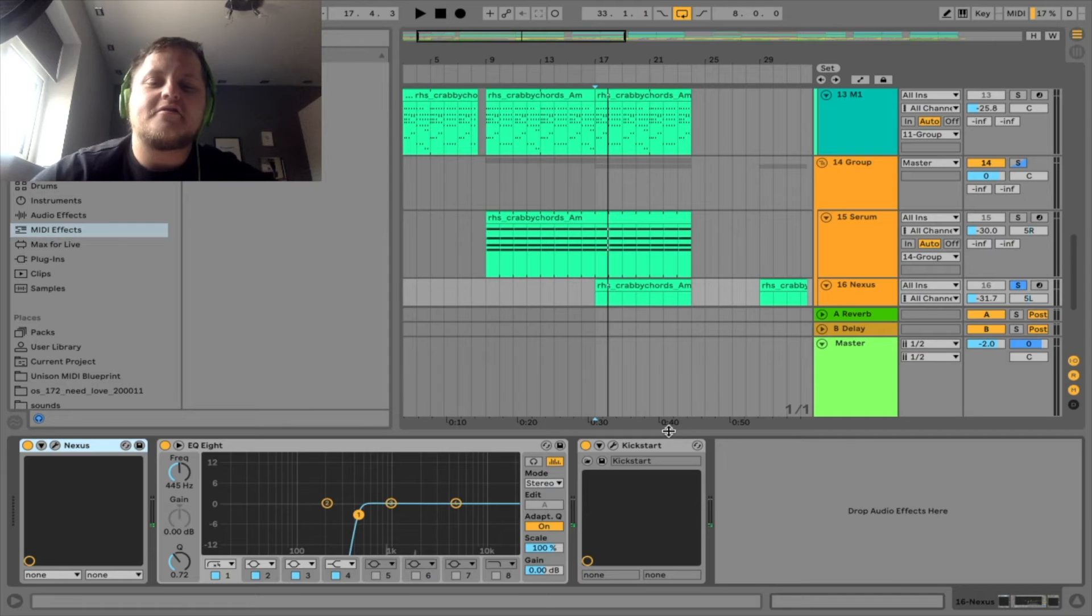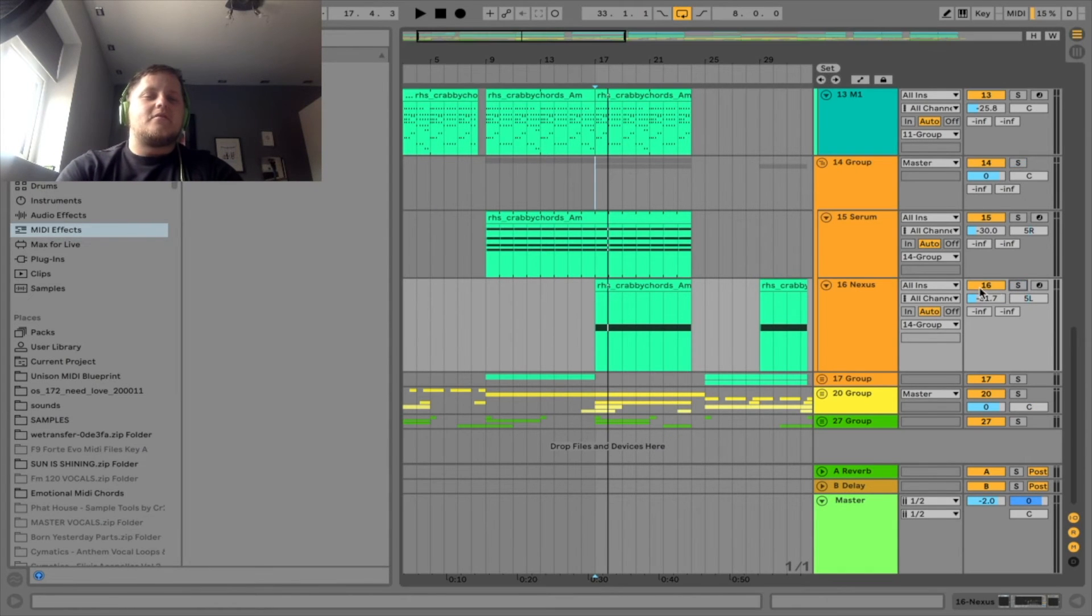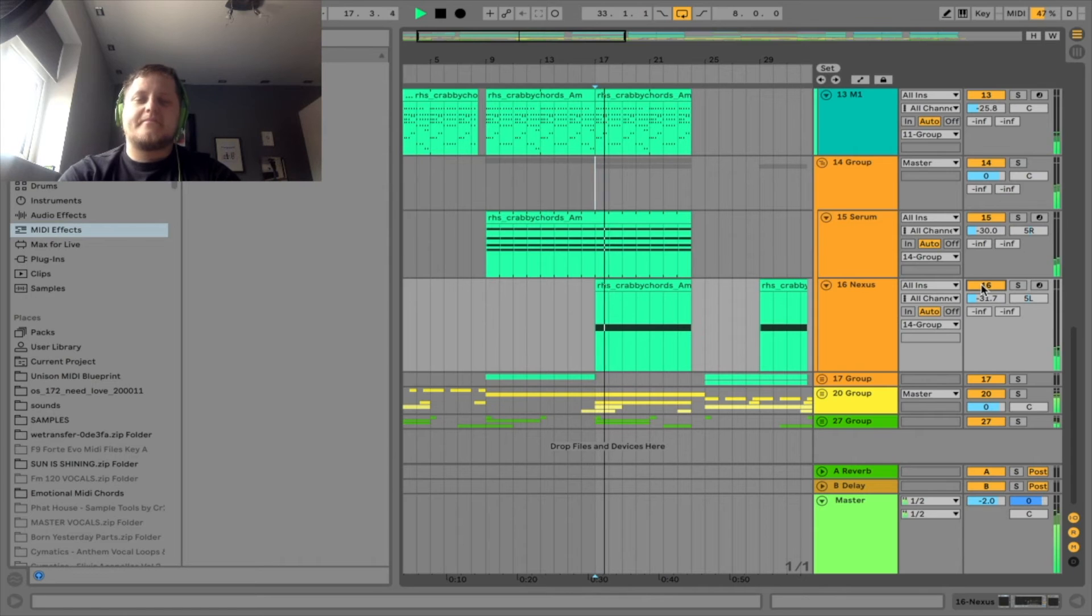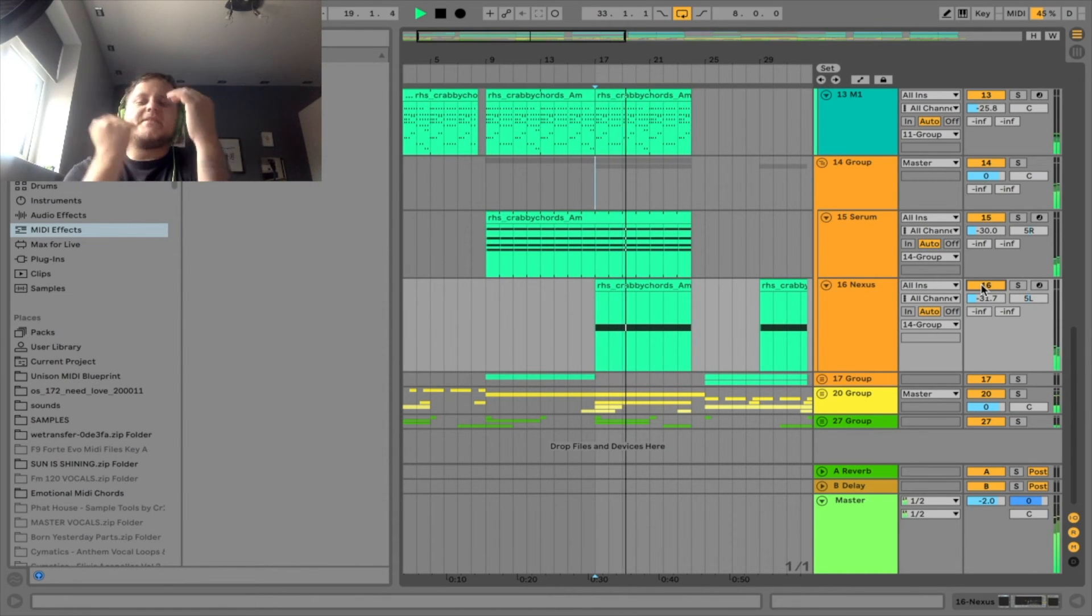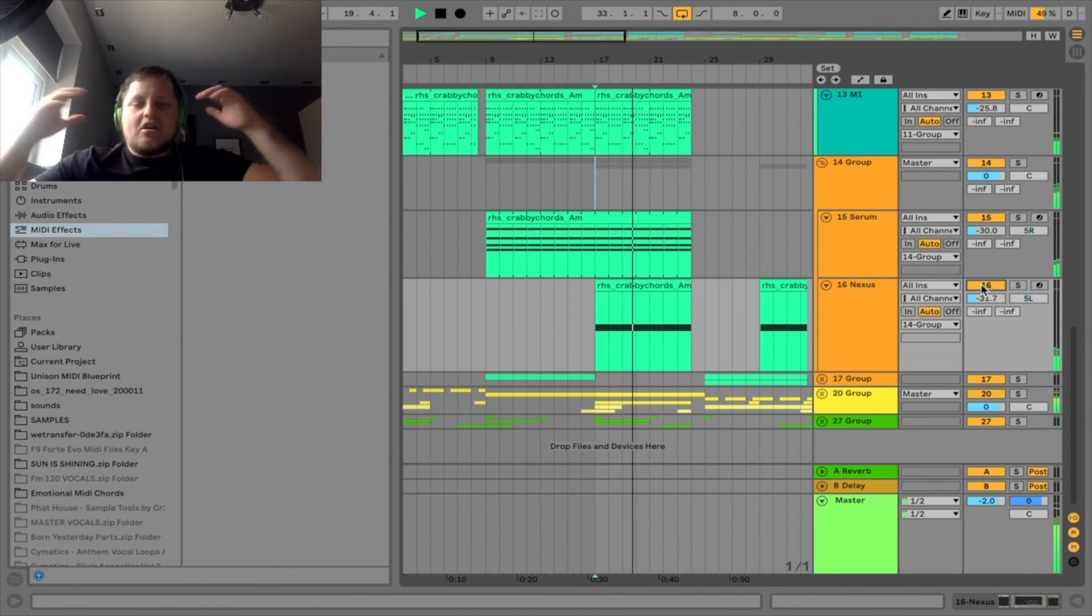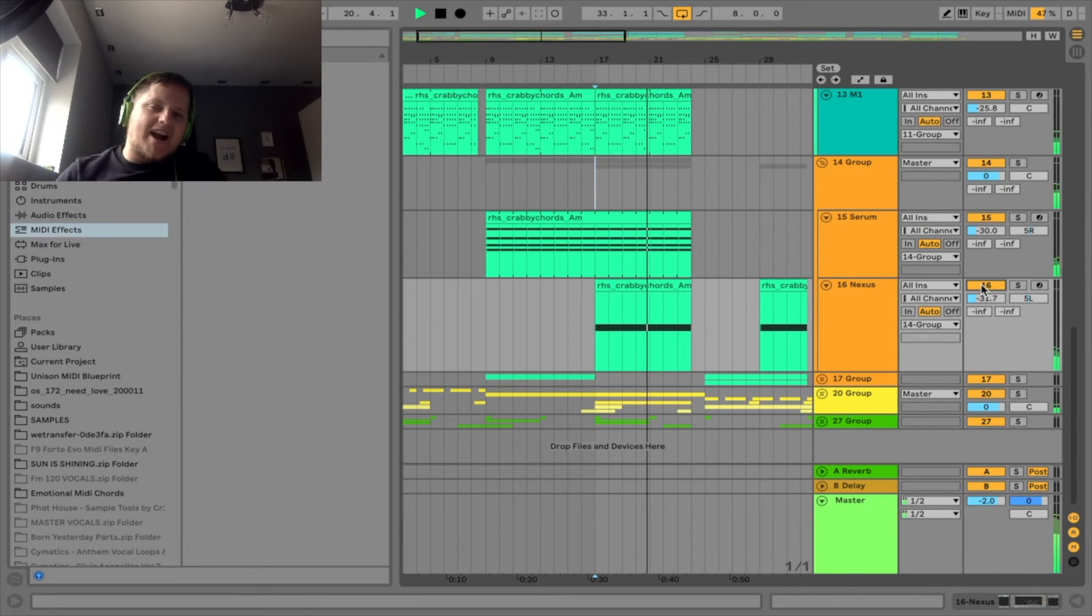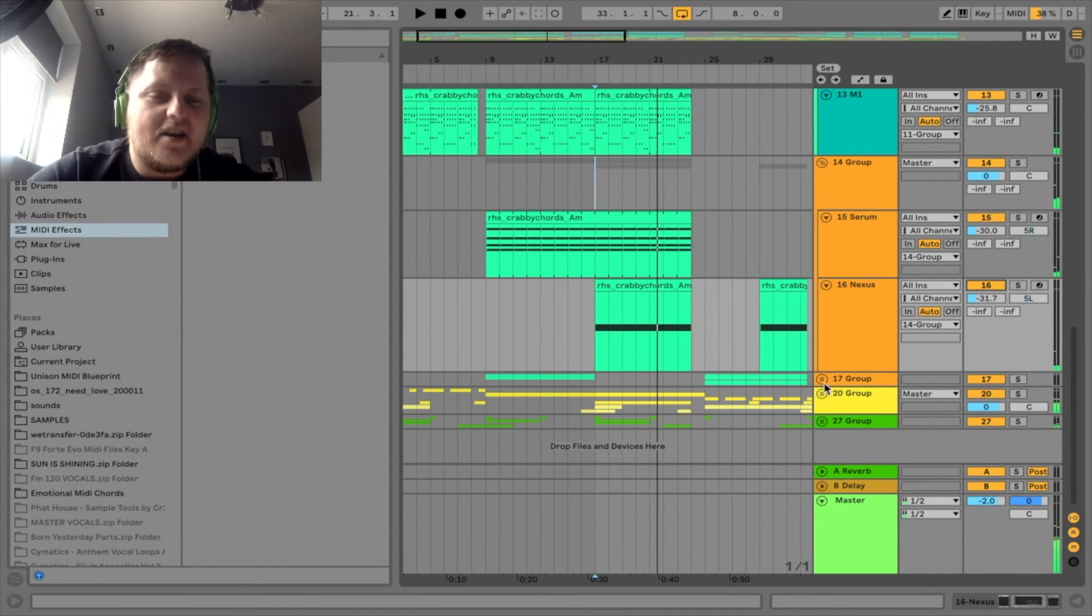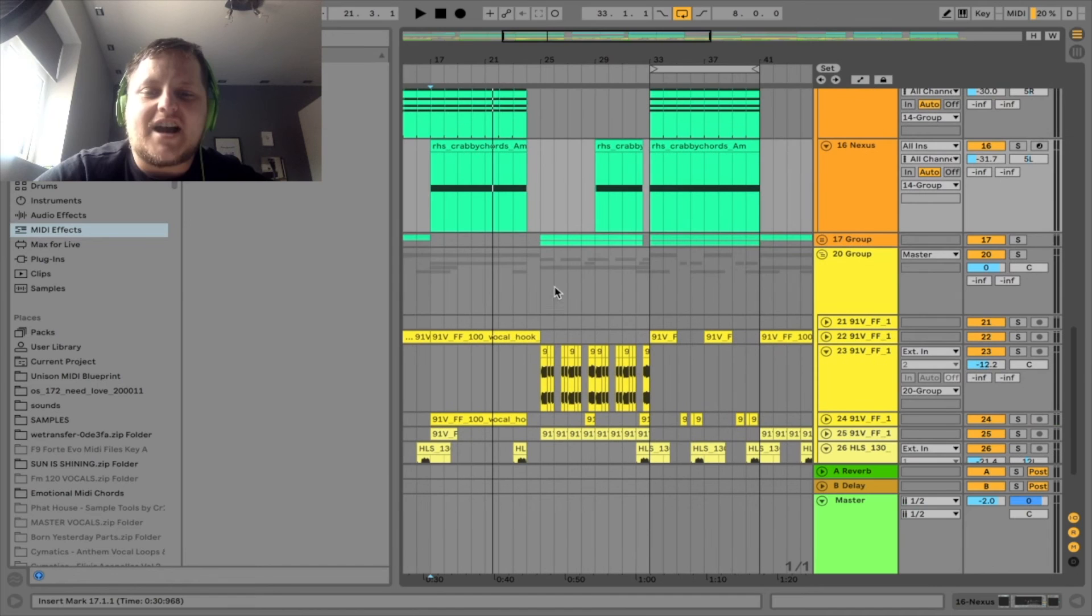Strings make a massive difference to a track, trust me. Let's listen to it without it and then with it. Fills that frequency range, helps build the track, add some tension into the track. But the thing that carries this track is definitely that vocal chop.